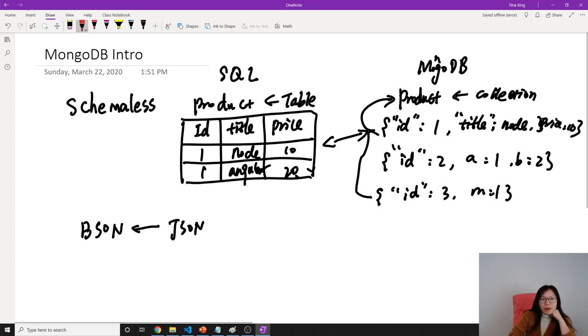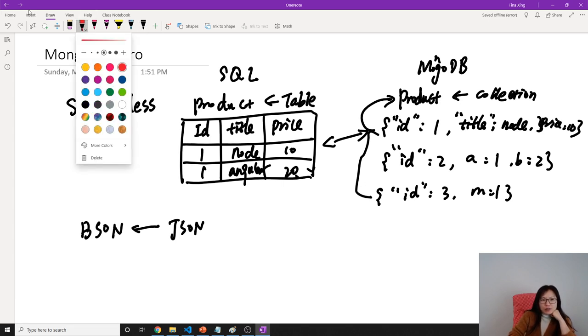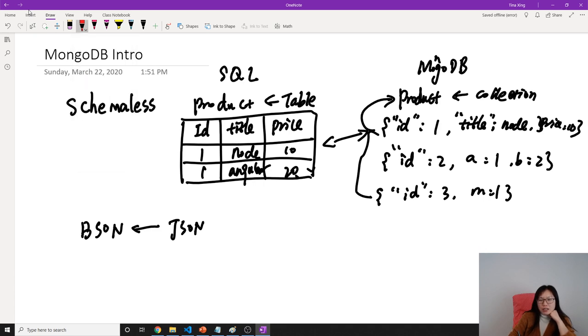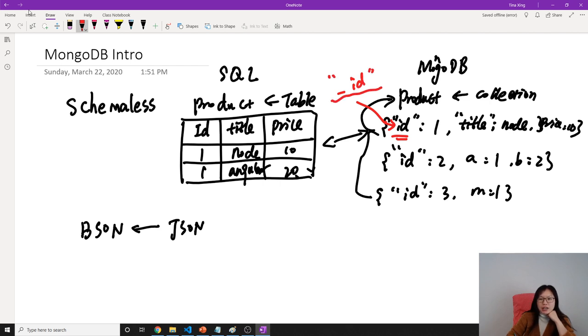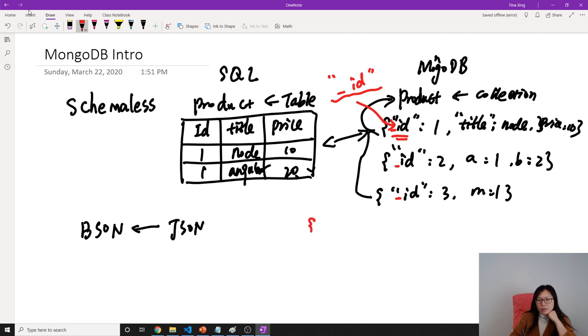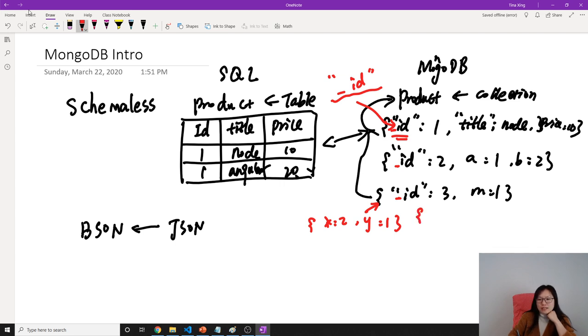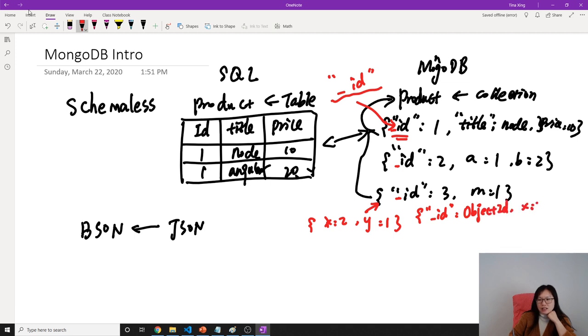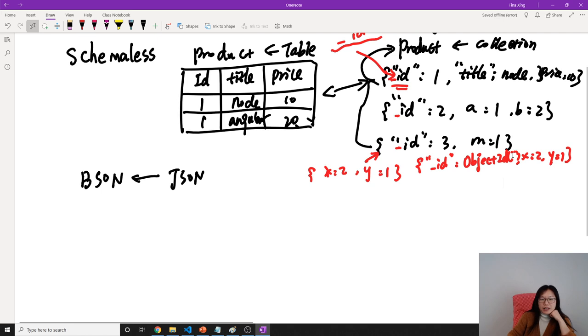By the way, I need to correct something. In MongoDB, the primary key has a special reserved word called underscore id (_id). This will be the primary key for every record or document inside our collection. So if I insert a document like x: 2, y: 1 into this MongoDB product collection, MongoDB will automatically generate this _id value for us. The type is object ID, which we'll talk about later.